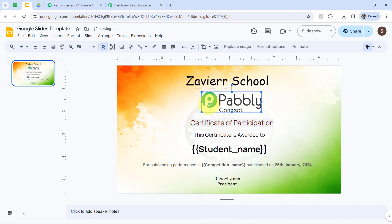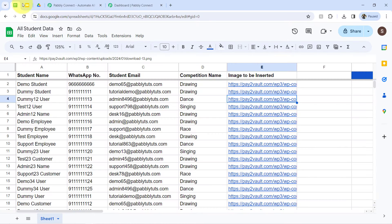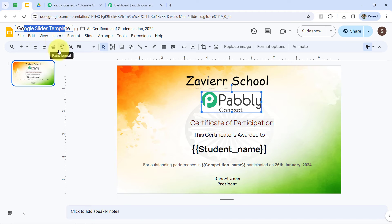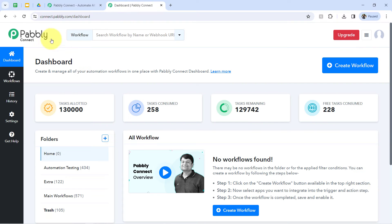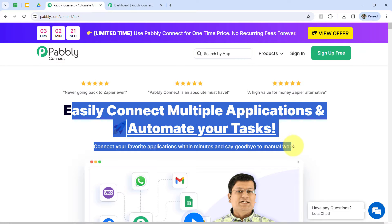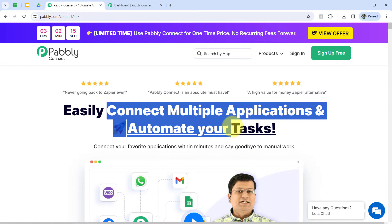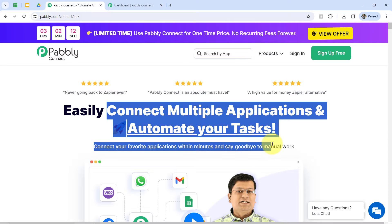Firstly, you will have to add a random image and create a Google Slides template. Once your spreadsheet is ready and your Google Slides template is ready, you will have to reach out to the dashboard of Pably Connect. Pably Connect is an amazing integration and automation software using which we are going to create this automation. Basically, we are going to connect our Google Sheets and Google Slides applications, and in this way, we are going to automate our task.